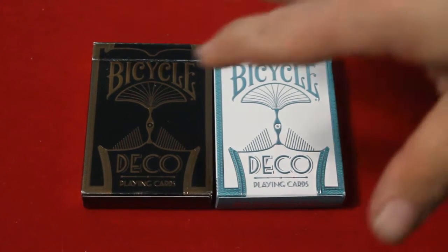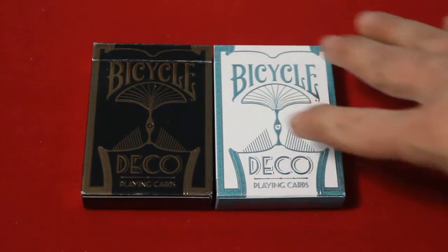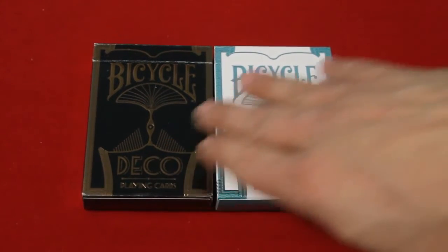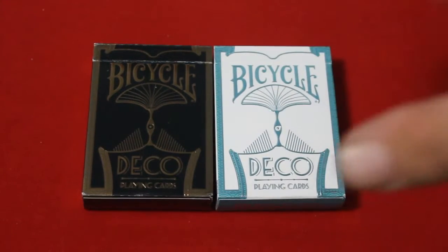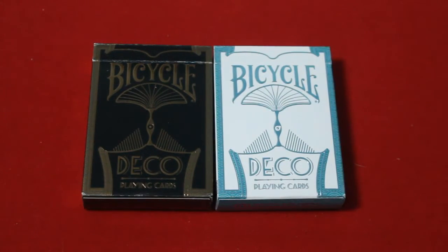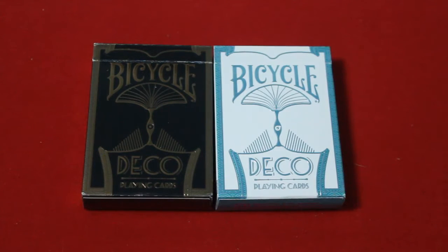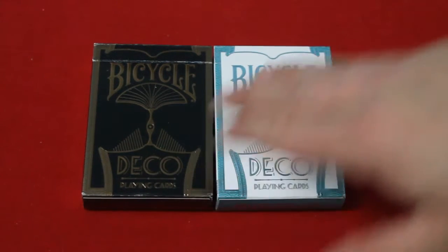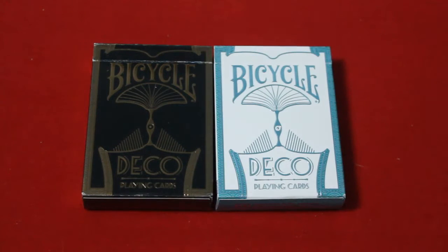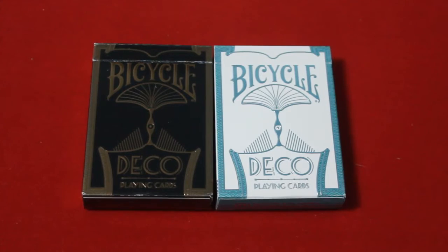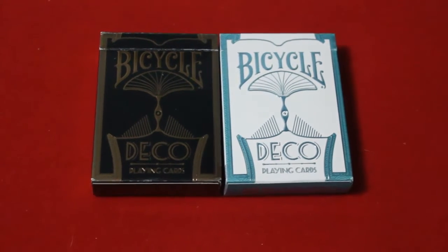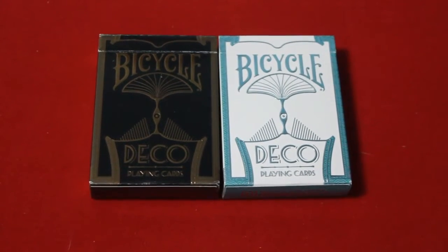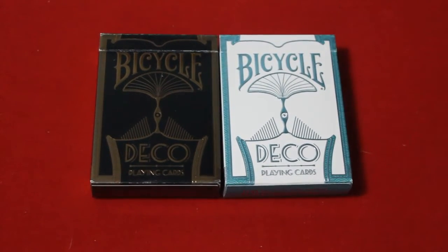This one came in a set, the bronze and a silver, from a Kickstarter. You can't get them on the website now. I believe I'm not sure how many they have available. They only printed 2,500 of each, so 5,000 total. That's pretty rare, pretty limited since they were, pretty limited.